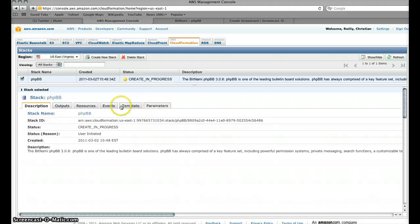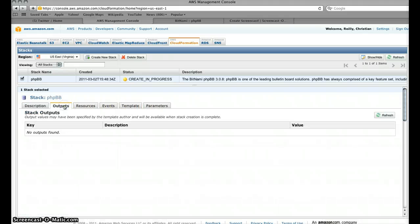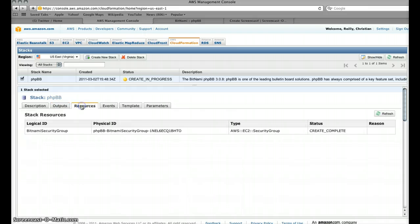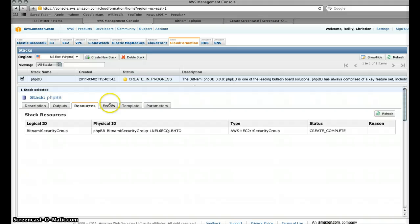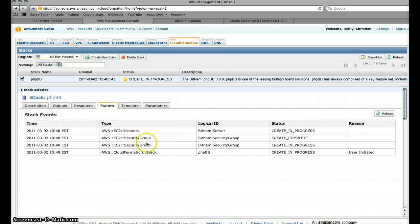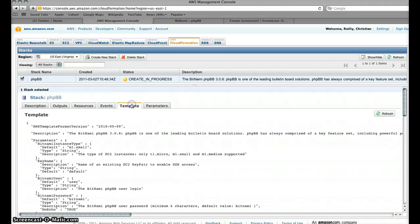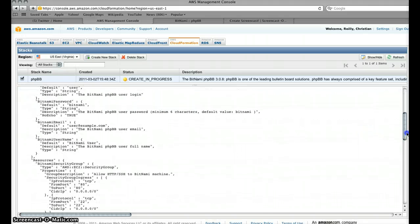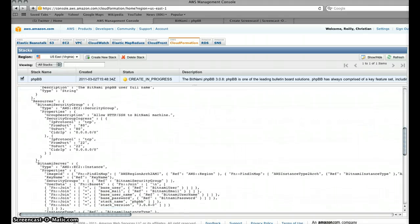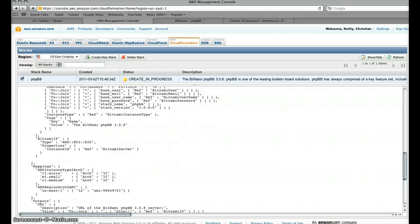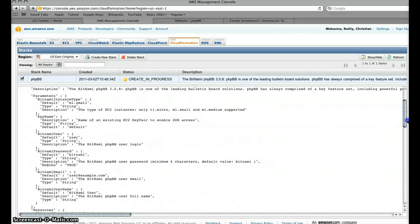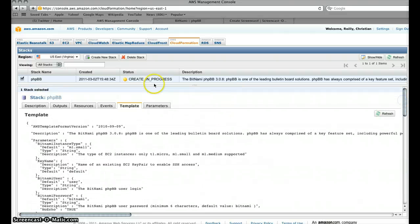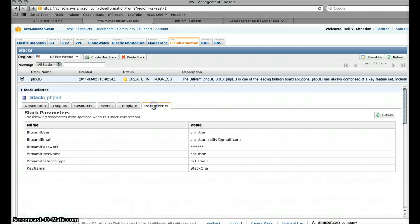And so what's really quite cool on this is it lets you kind of monitor what's going on. You've got the outputs in here, no outputs in this particular one, but you've got resources here so this is what will happen from the security group perspective. You see that's complete, the events and other things that are going on, the template that was used so this is the JSON payload, pretty impressive stuff, really simple.